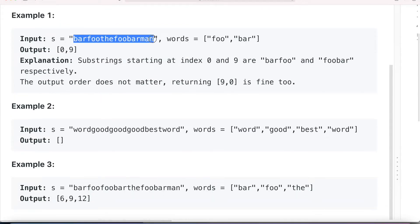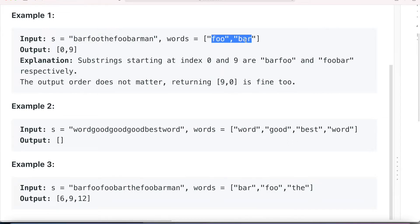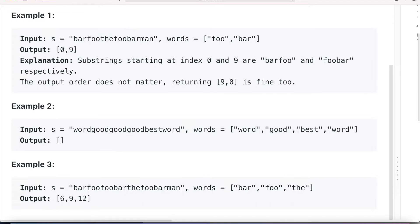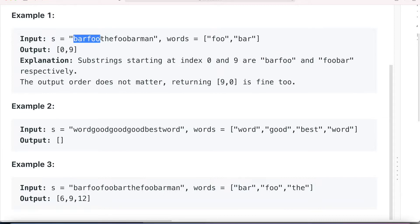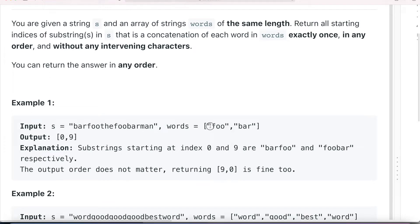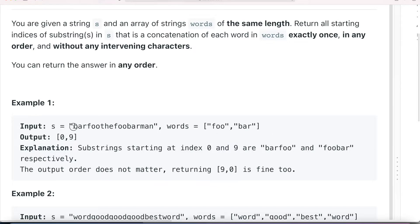In the first example we have a given string and the array of words foo and bar. If we concatenate them it will become foobar or barfoo. So we are returning the starting indexes, that is zero and nine, because at index zero we have barfoo and at index nine we have foobar. Basically we have to concatenate the words given in the string array and find that formed word in the given string.